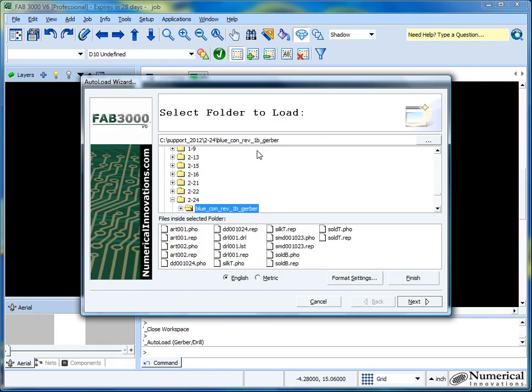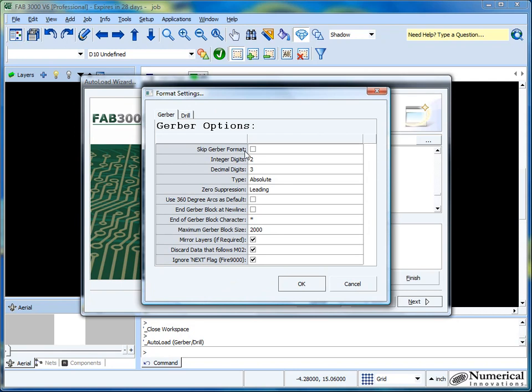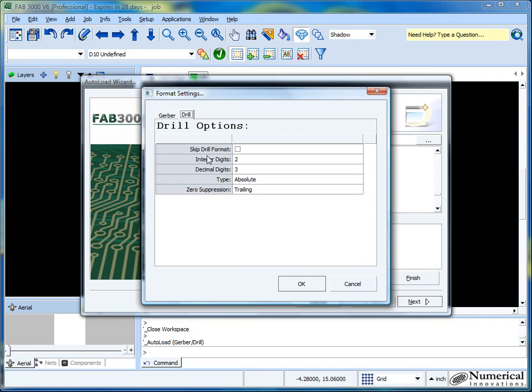I'm going to select auto load just because I'm familiar with that. What you can do here is you can select metric, go to the format settings. And in here is what you can tell FAB3000 how to try to load these Gerber and drill files in first. FAB3000 will try to make adjustments for you automatically, but it kind of gives you a starting point. We'll click on the drill.